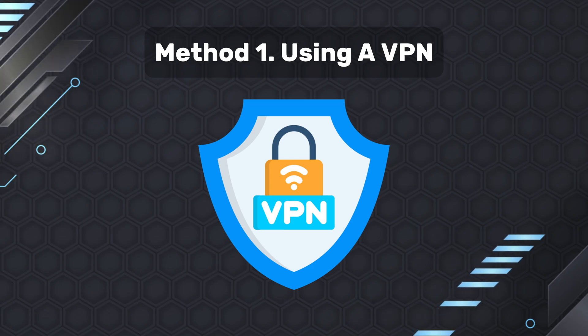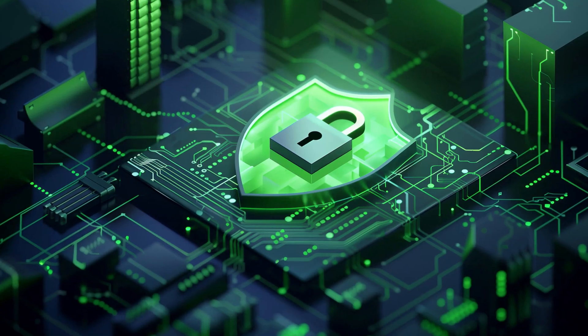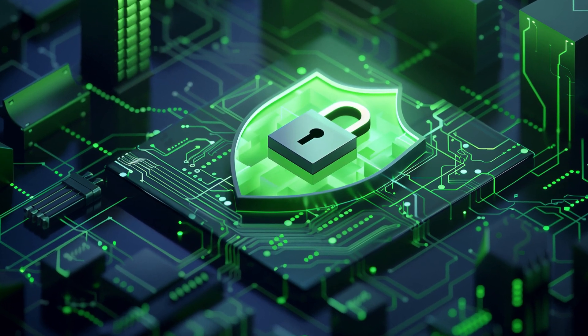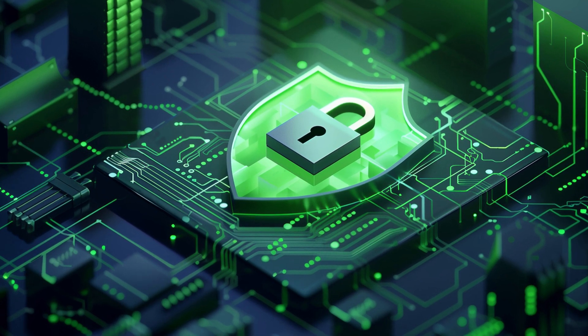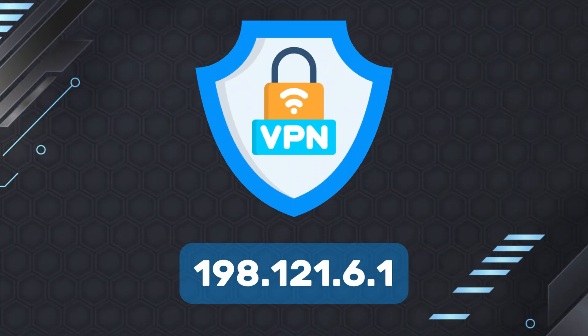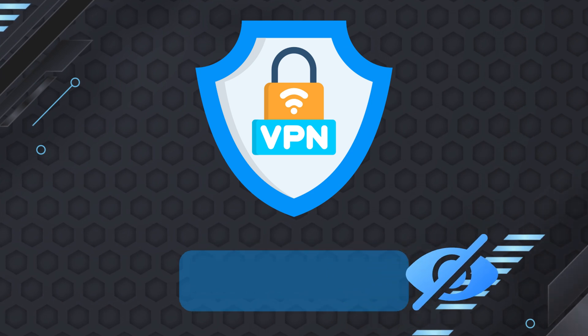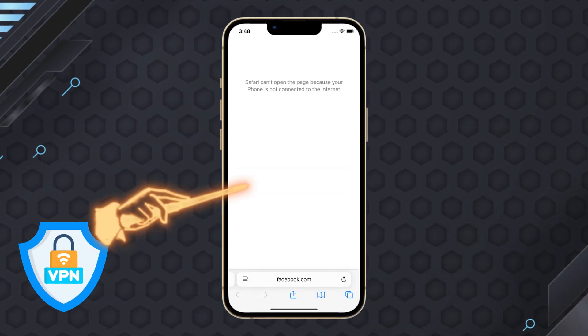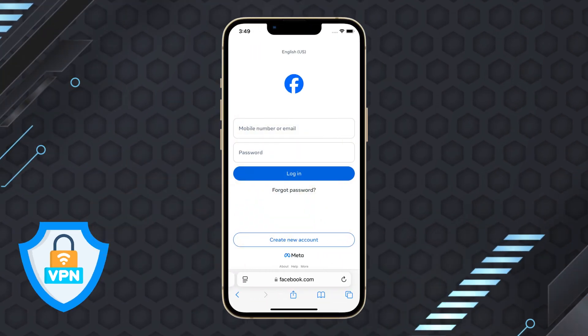Method one, using a VPN. Enhance your online security and access blocked websites swiftly by employing a VPN. By encrypting your internet activities and masking your IP address, a VPN facilitates easy and unrestricted access to websites.